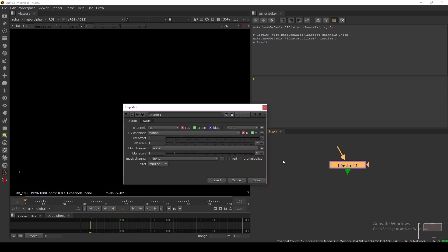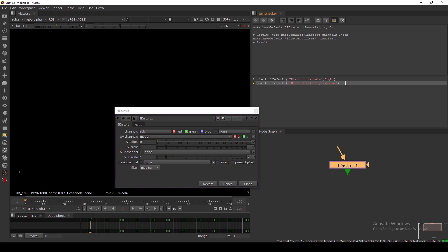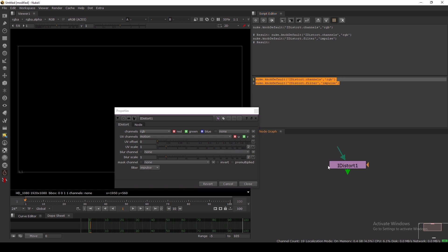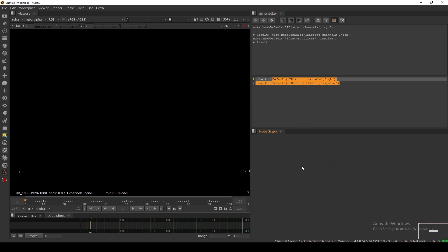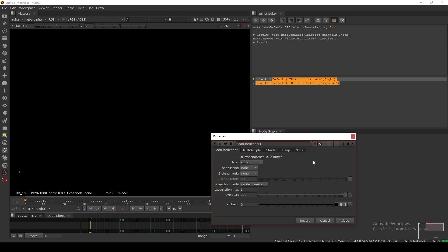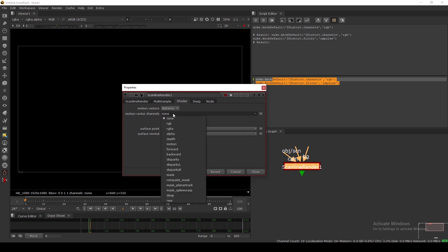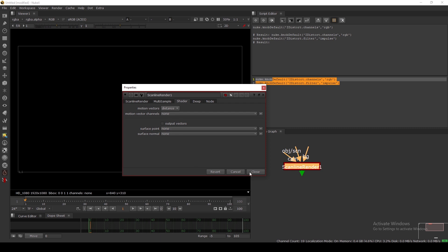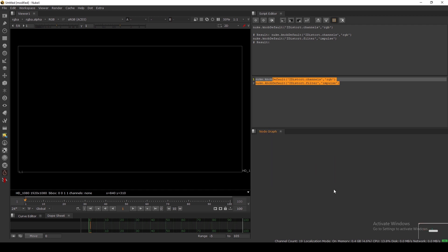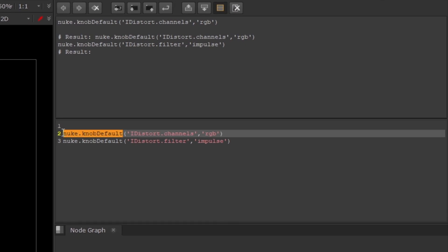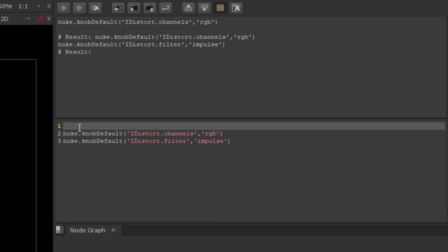We need to save these knob defaults into menu.py so every time we run Nuke it will load all the defaults. As you can see, I've set a lot of knob defaults — for example in the Scanline Render I set the overscan to 100 and turned off motion vector and output vector to make rendering faster. This is the way you set knob defaults.